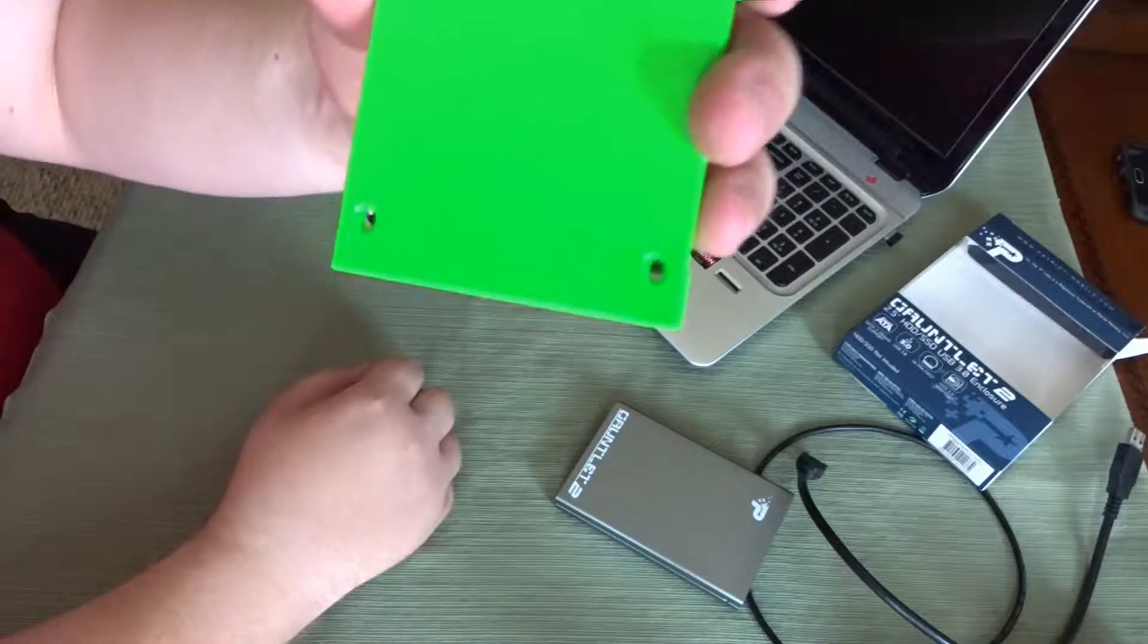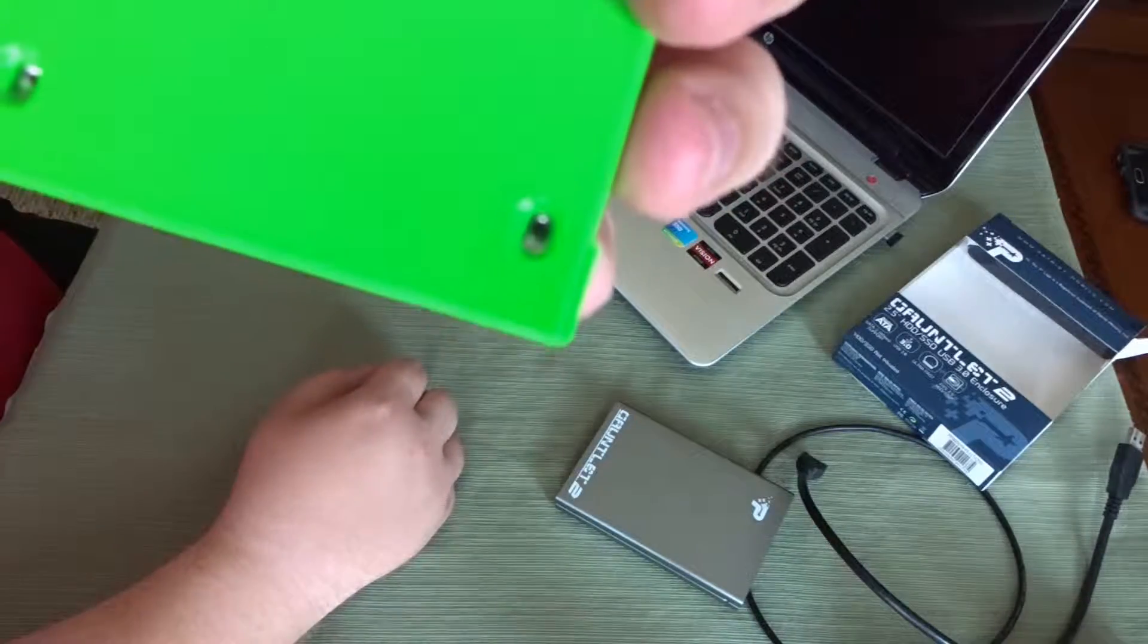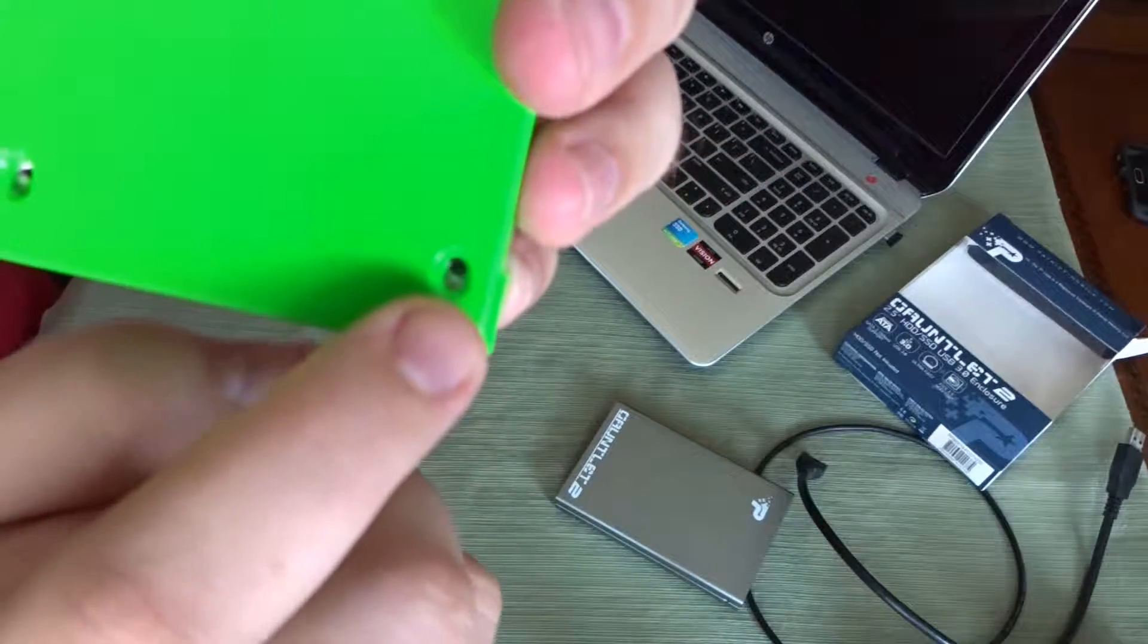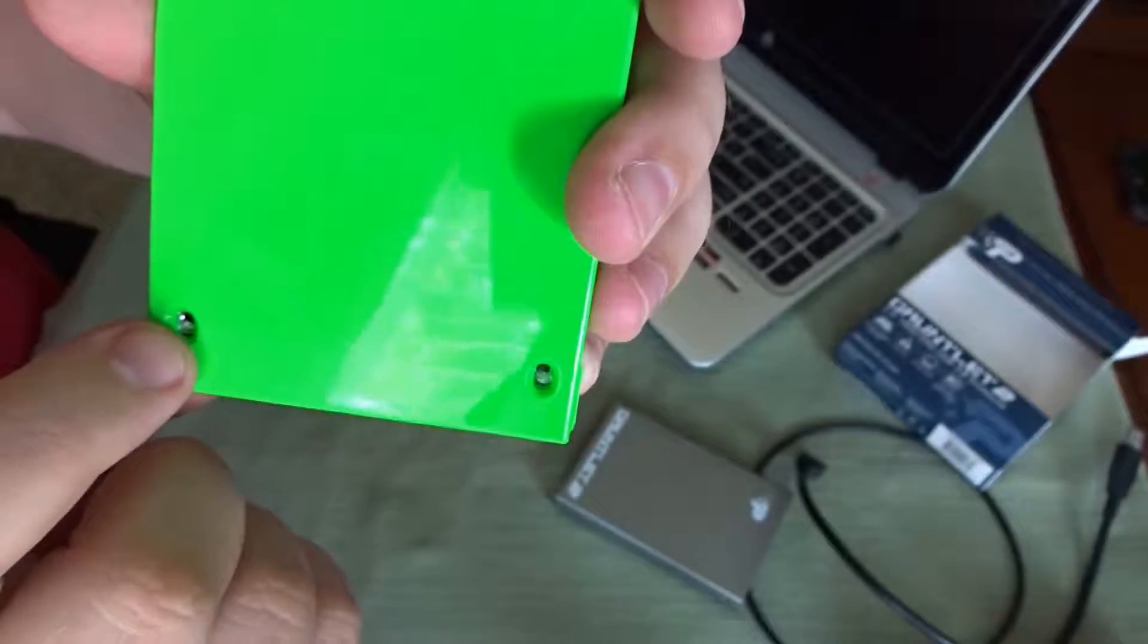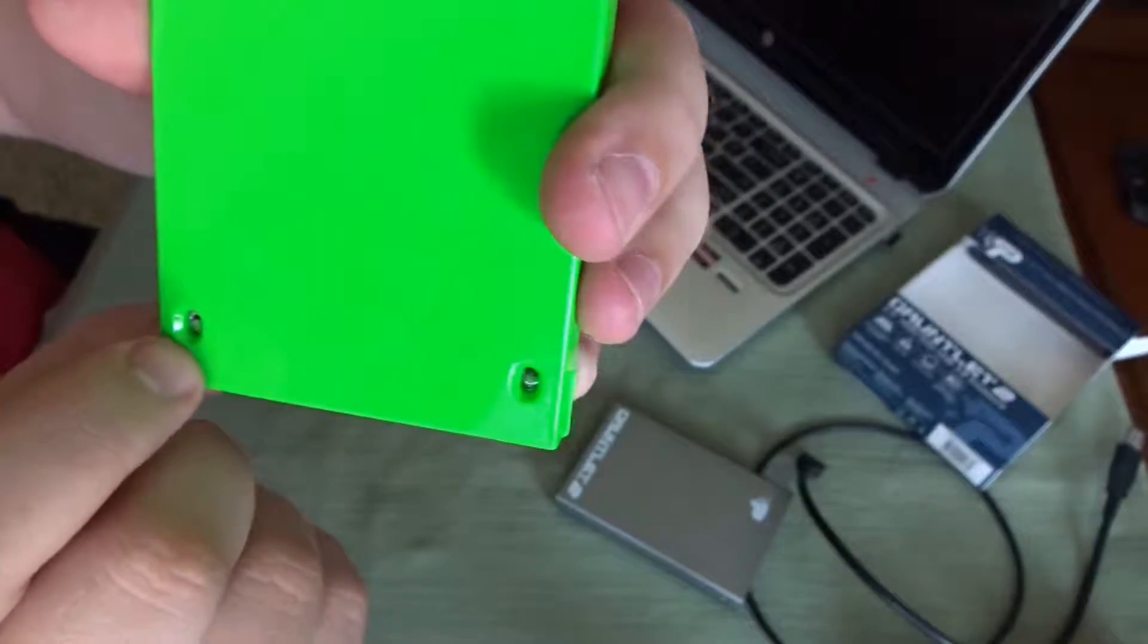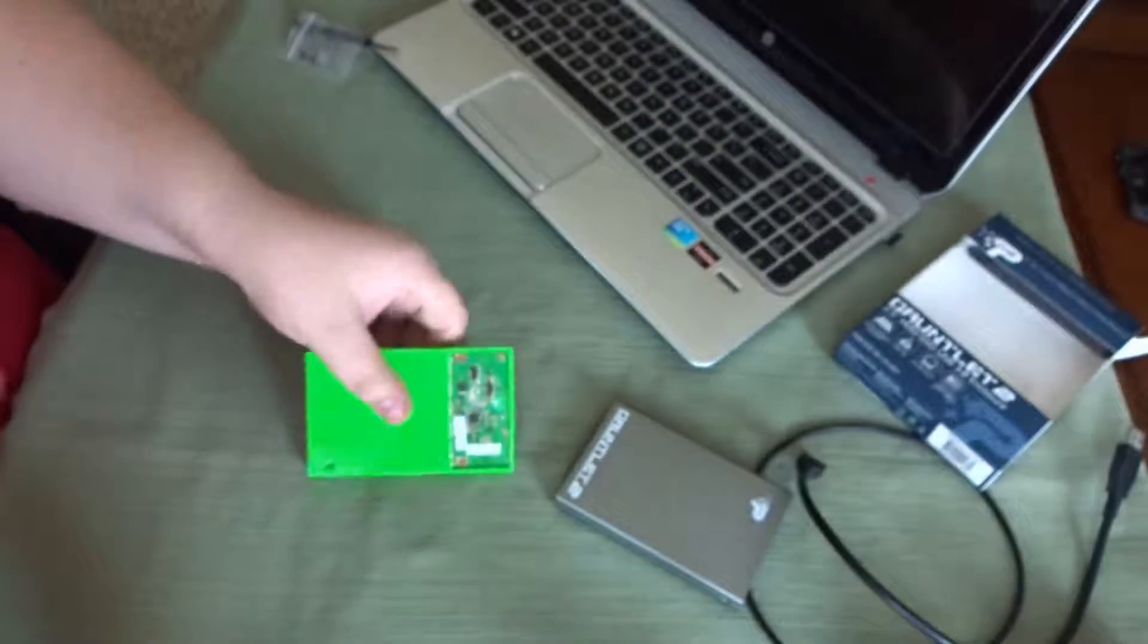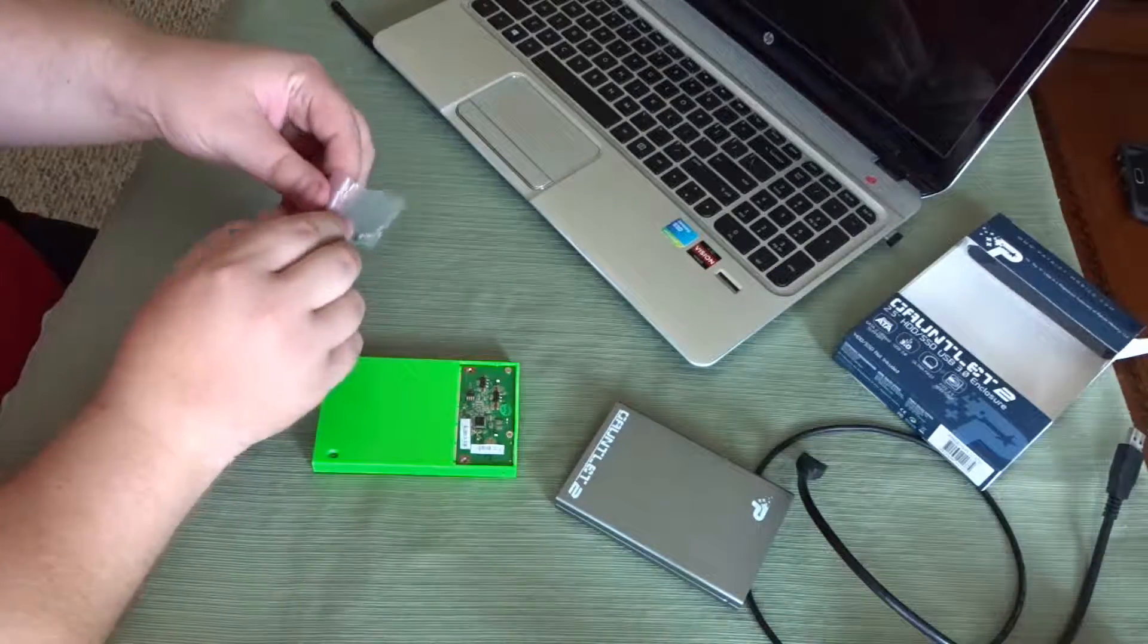And then down here, I don't know if the camera will focus in, but you've got little holes to screw it on there, just so that the hard drive does not move, which I'll go ahead and do that right now.